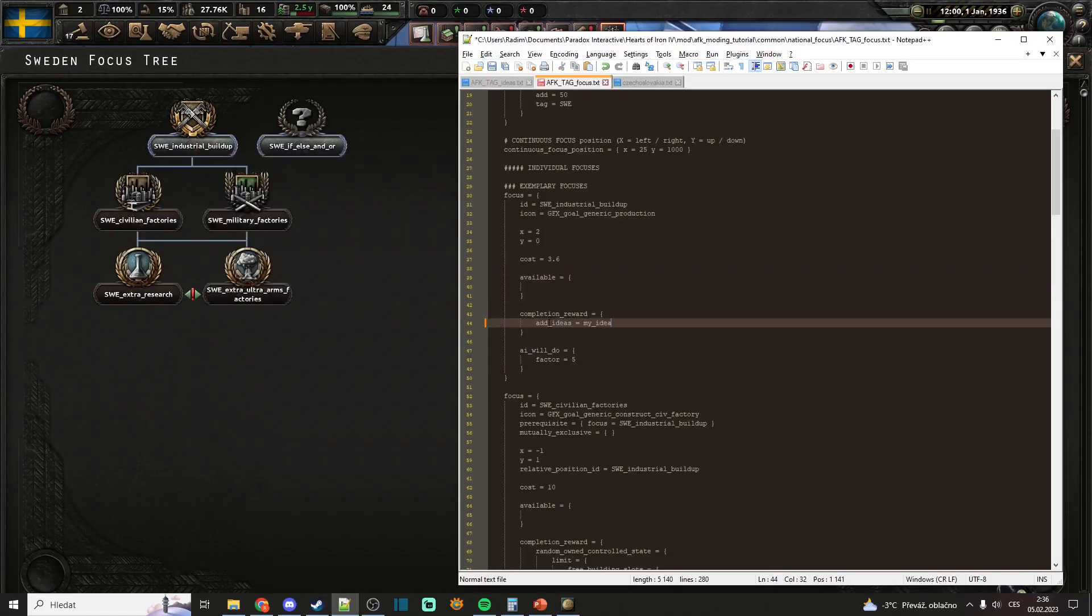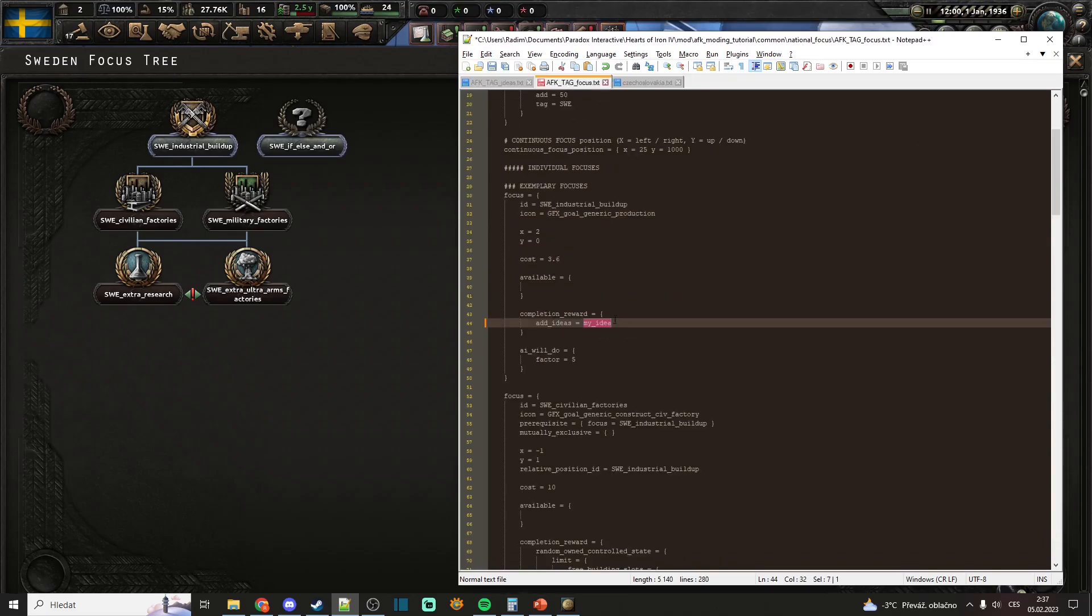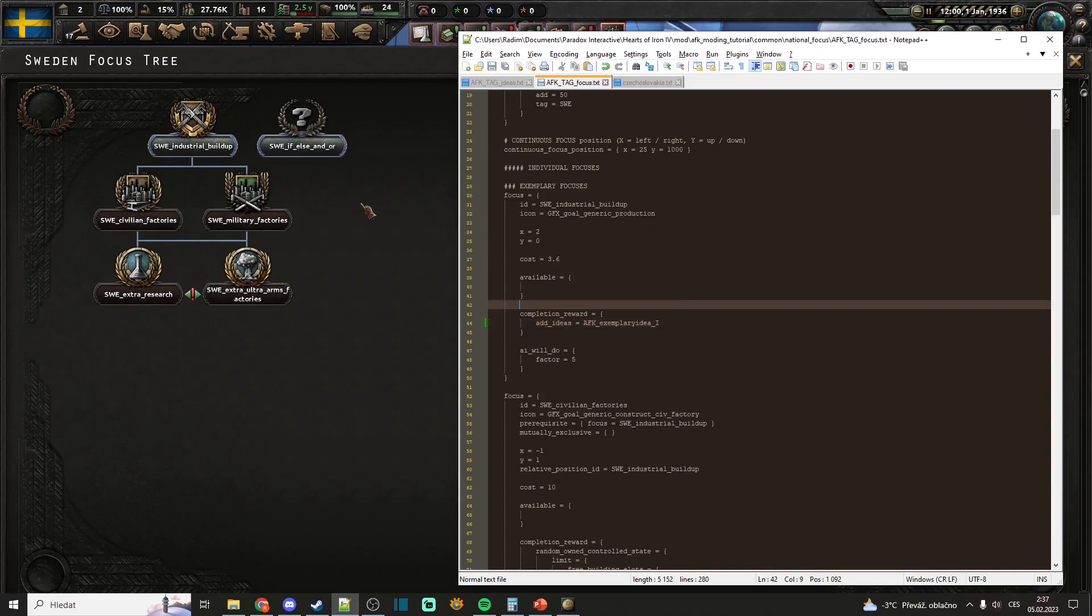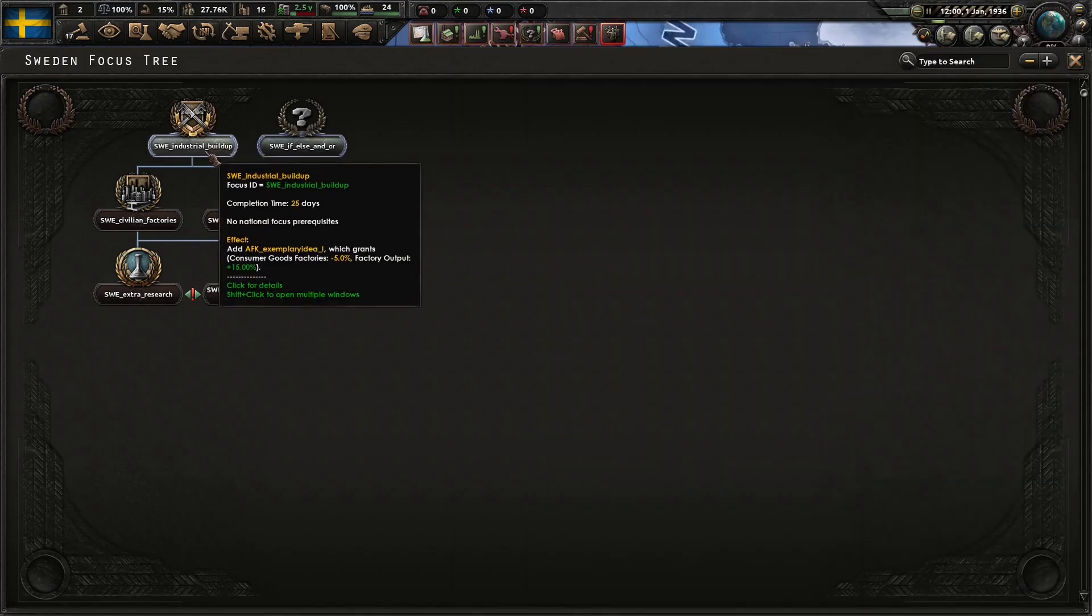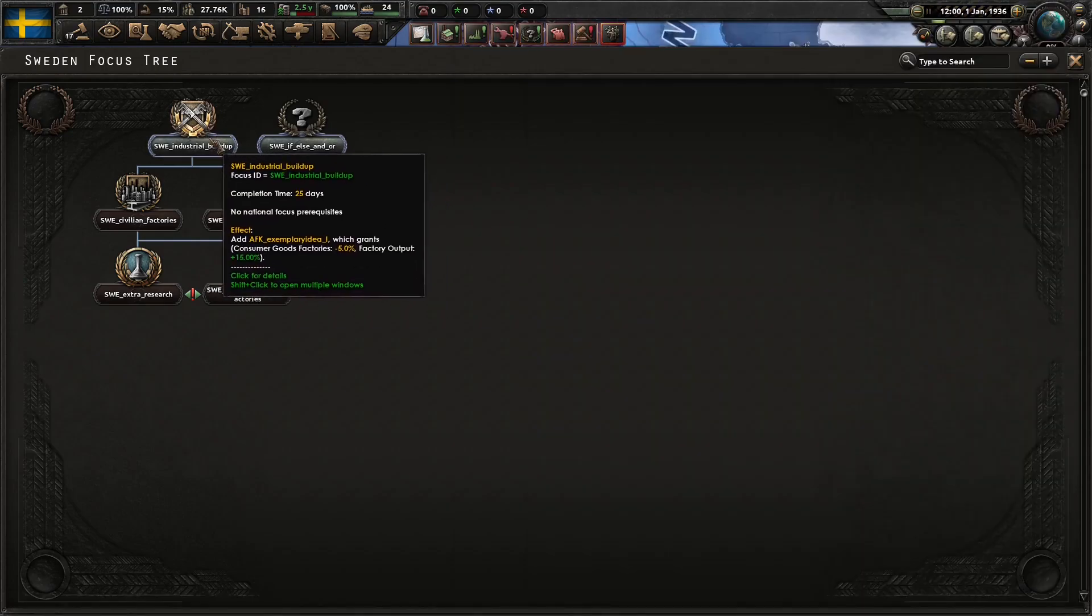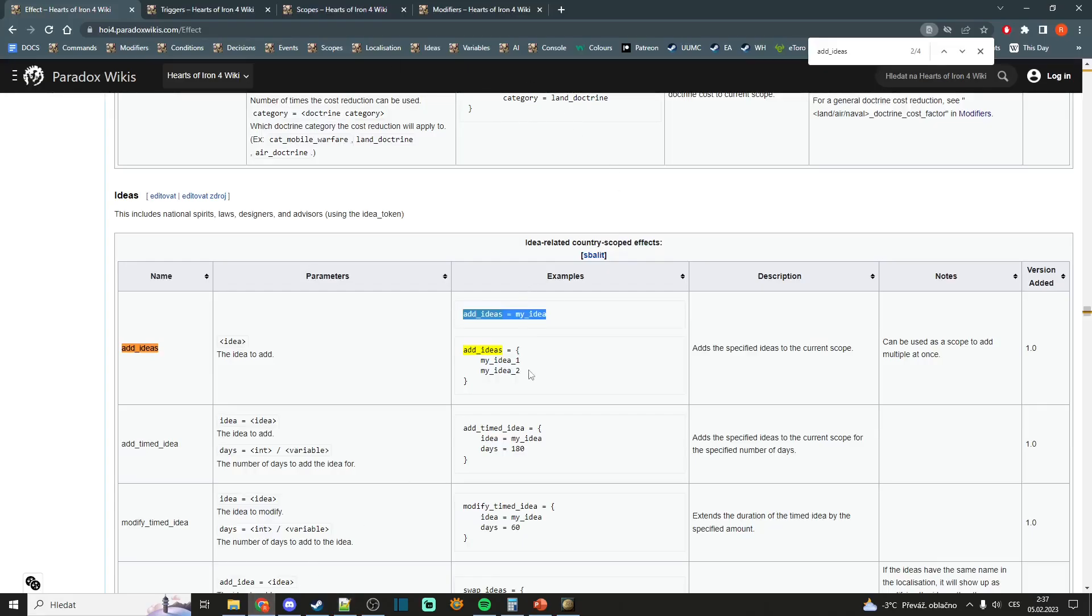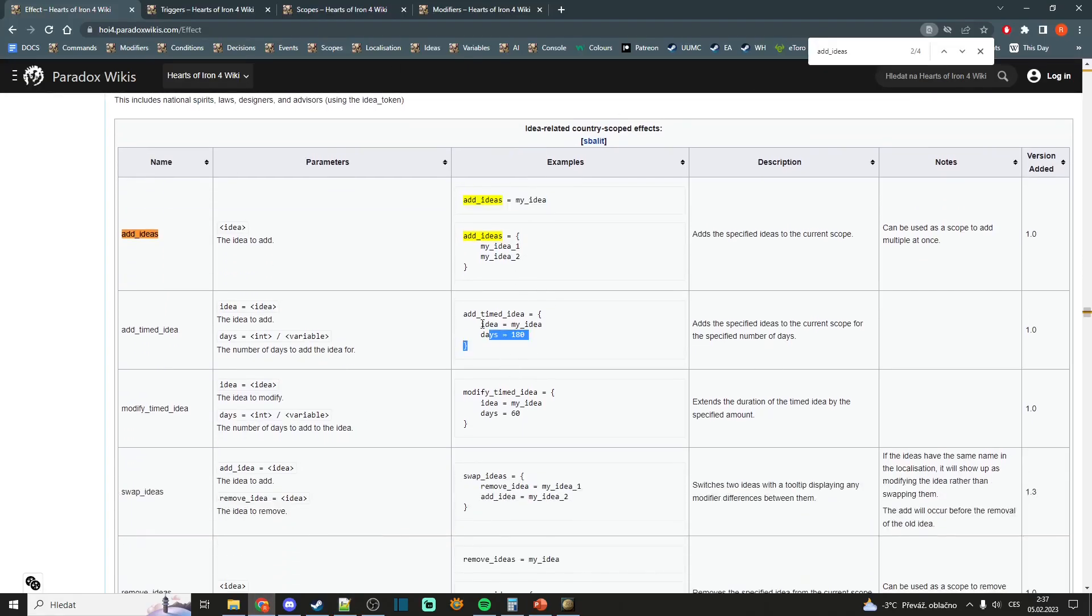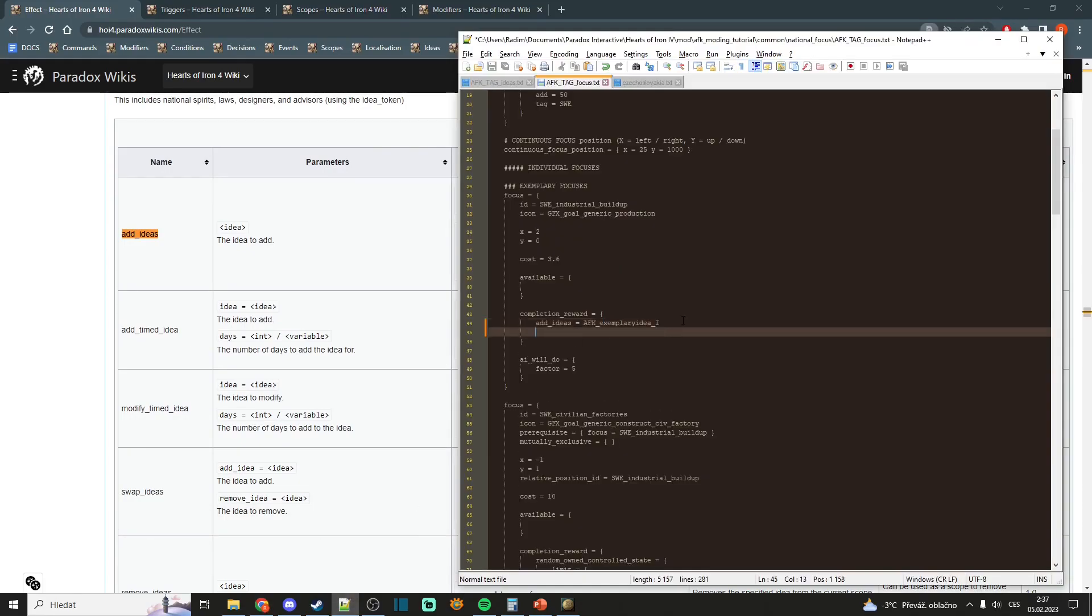And I will put this command add_ideas. And for this, I will put the ID of our idea we have created. Save it. And you will now see that this focus now adds that national spirit, which increases factory output and decreases consumer goods consumption.